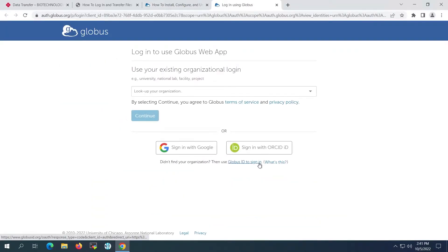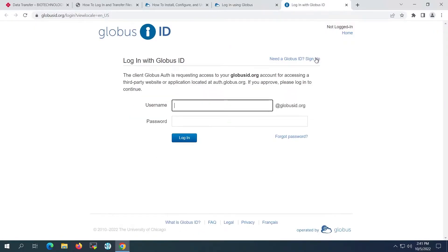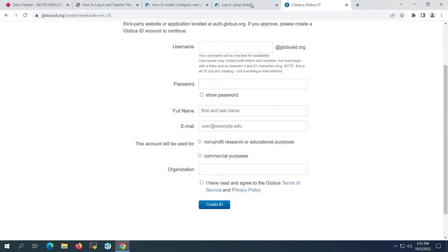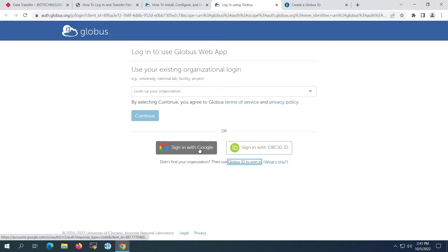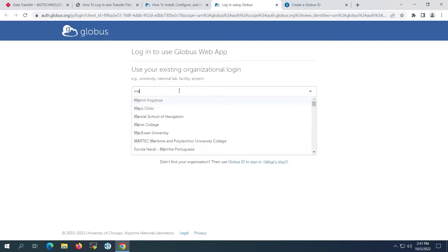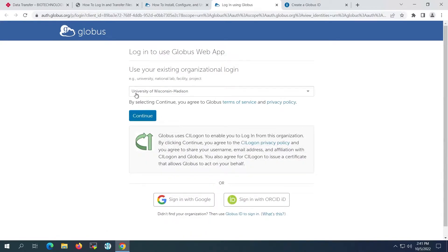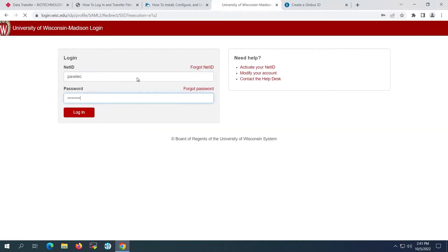If you do not have a Globus account, you can create one using the link on the login page. Most Globus identities will be formatted like an email address, in this case, user at globusid.org. More commonly, users will log in through credentials that can be linked to Globus. Accounts can be used from ORCID, Google, or your home institution if it's listed among the choices. We'll log in to Globus using our university credentials.